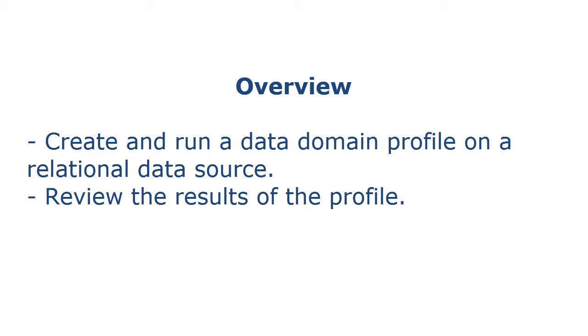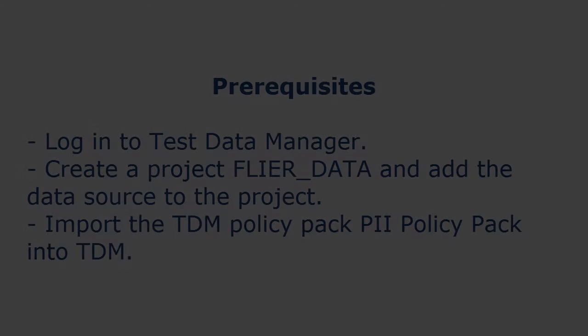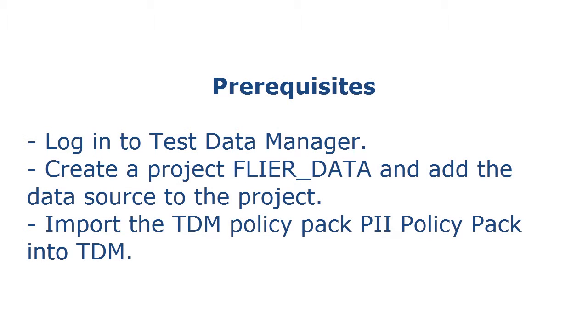In this demo, we will run a data domain profile to identify sensitive information in our source data. Complete the required prerequisite tasks before you perform the tasks in this demo.